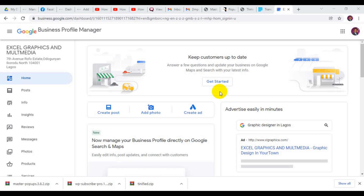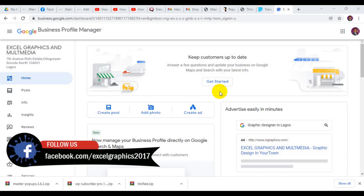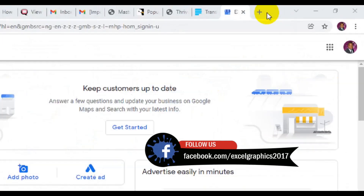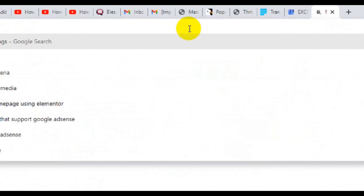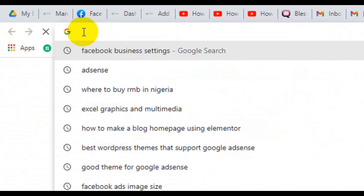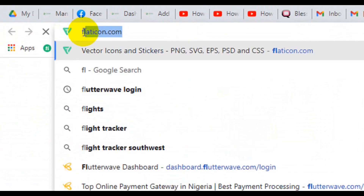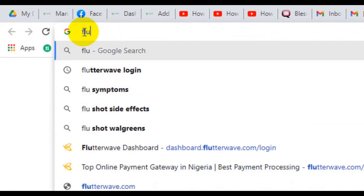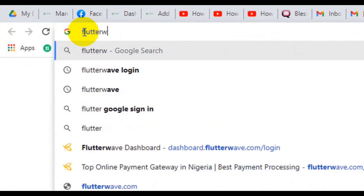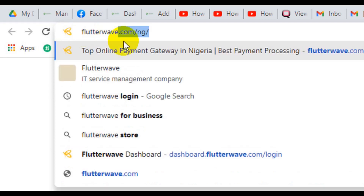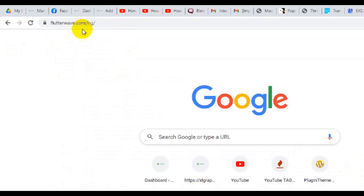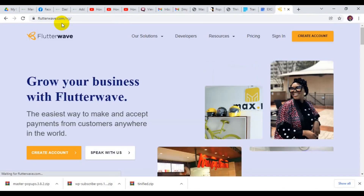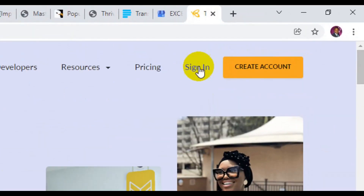So let's get the tutorial started. The first thing I'm going to do is open a new tab from the address bar and type in flutterwave.com. At this point you need to log into your dashboard, so come here and click on Sign In.